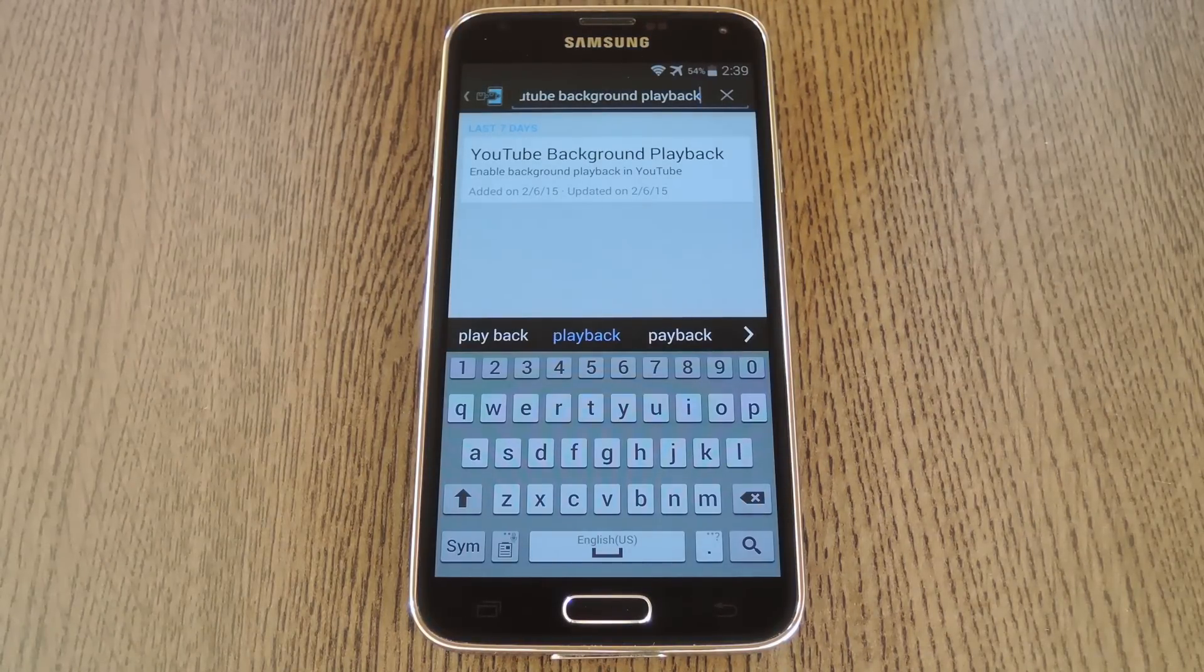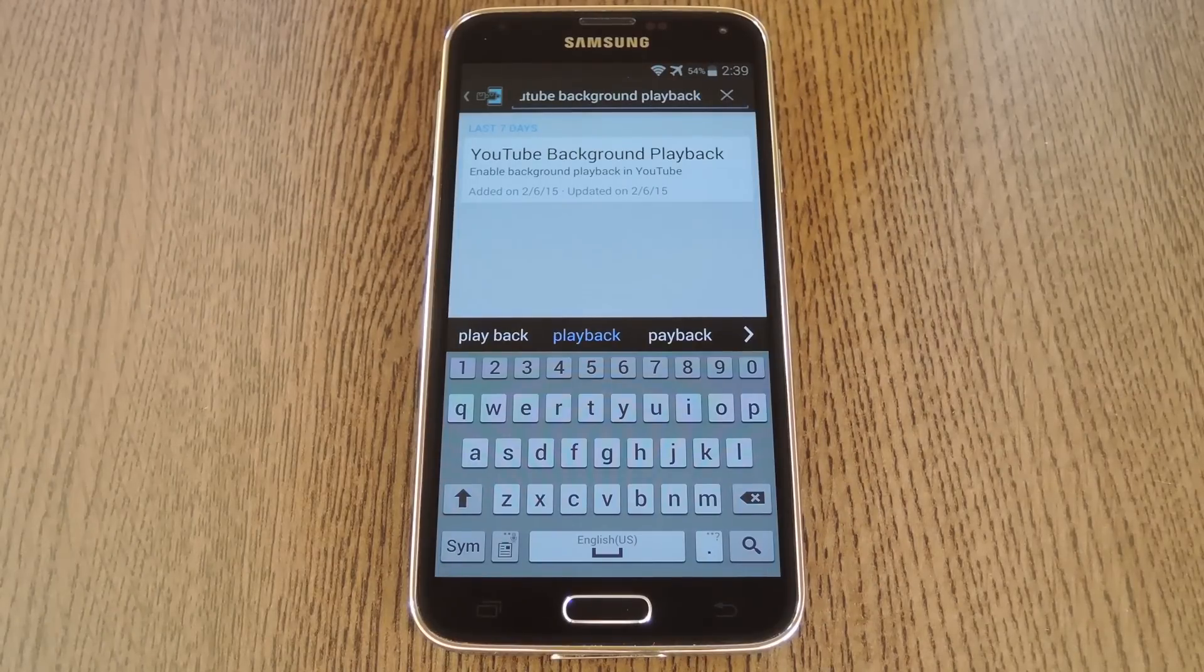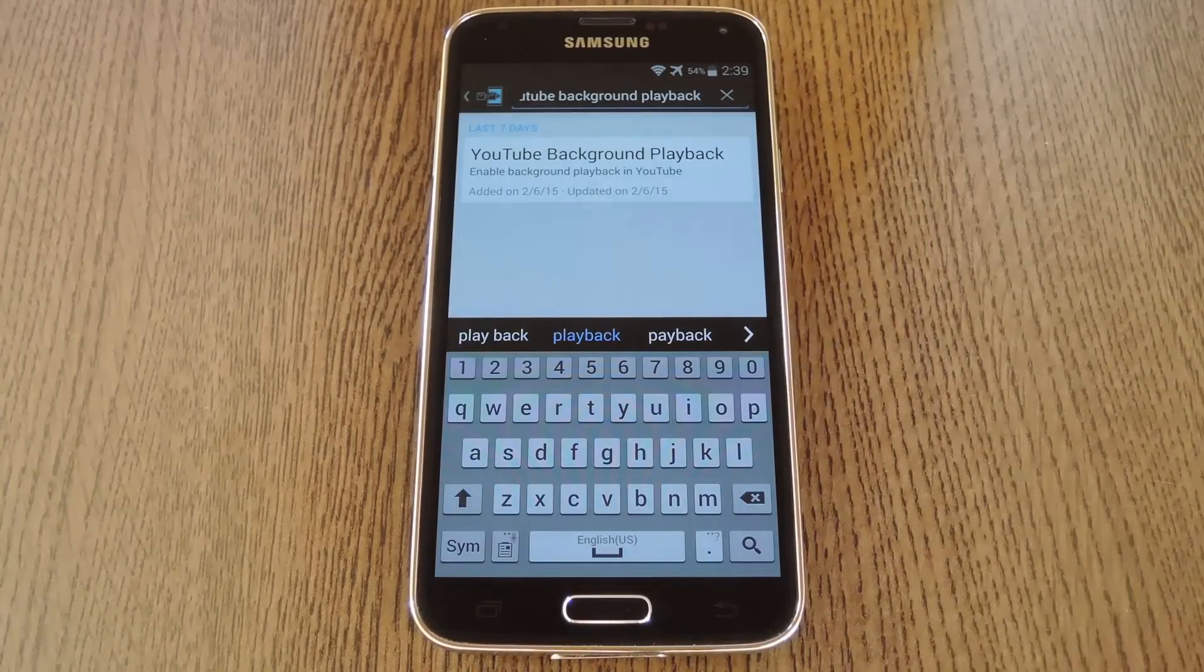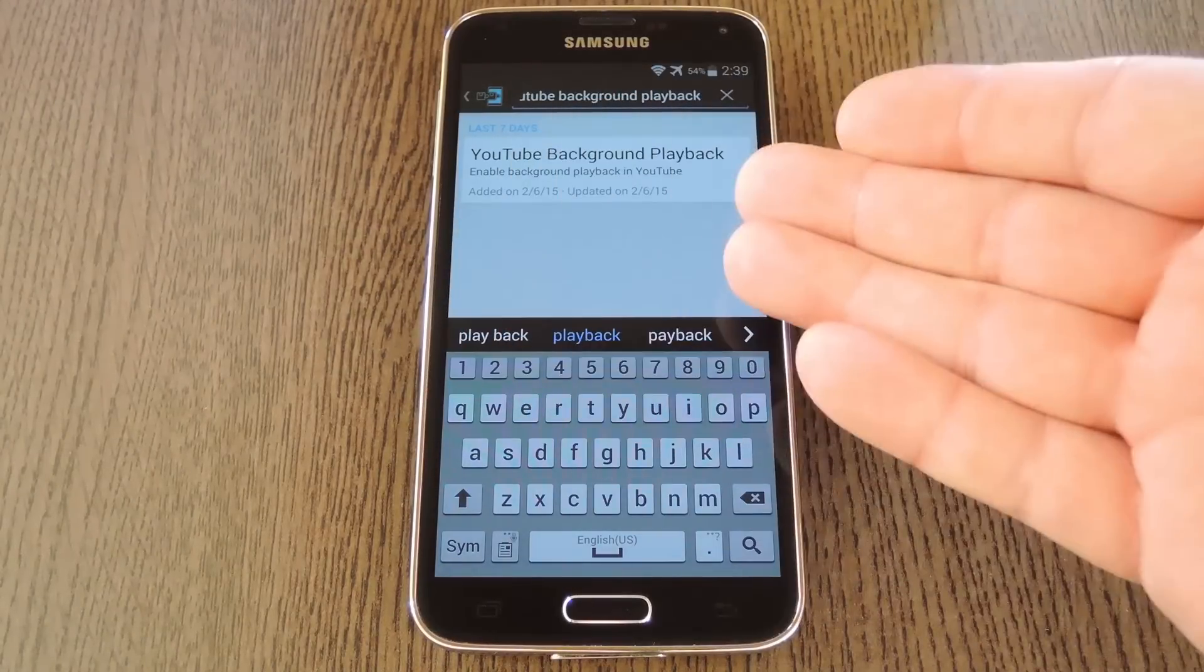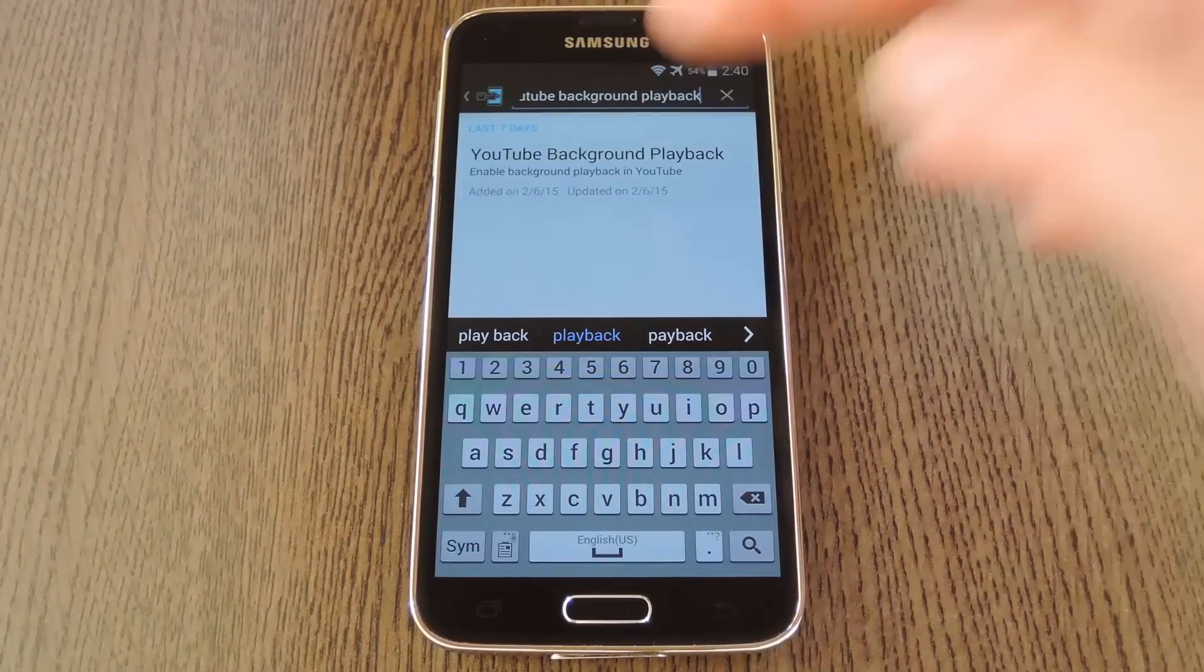Then to get started, open your Xposed installer app and head to the download section. From here search YouTube background playback, then tap the top result.